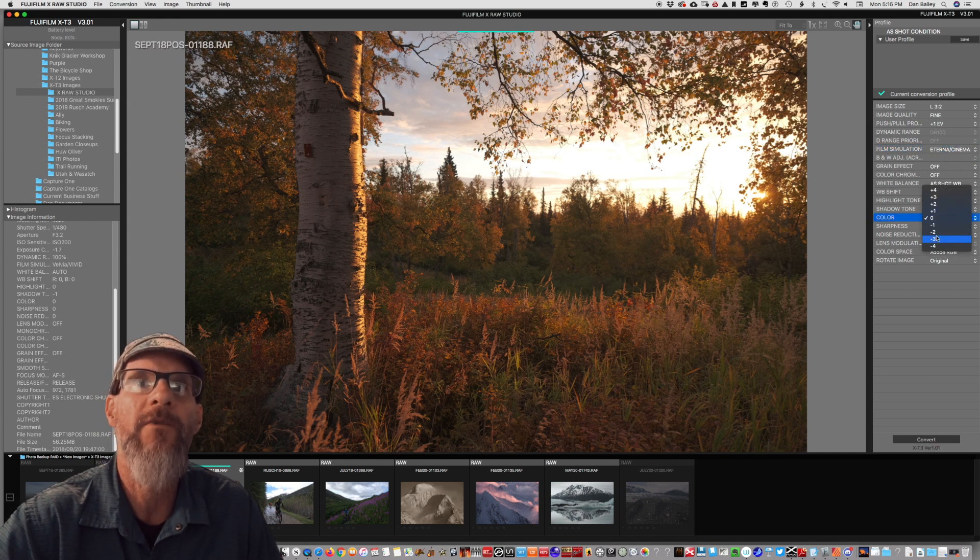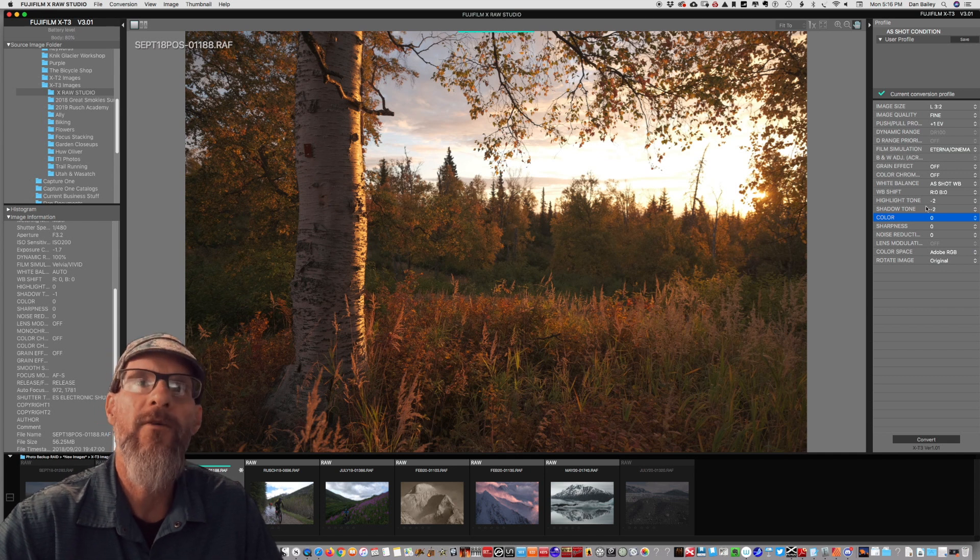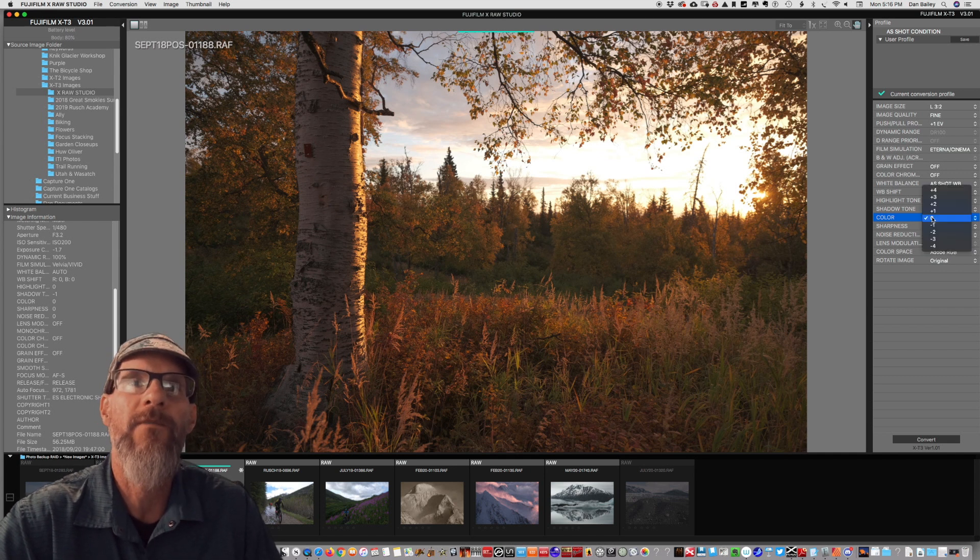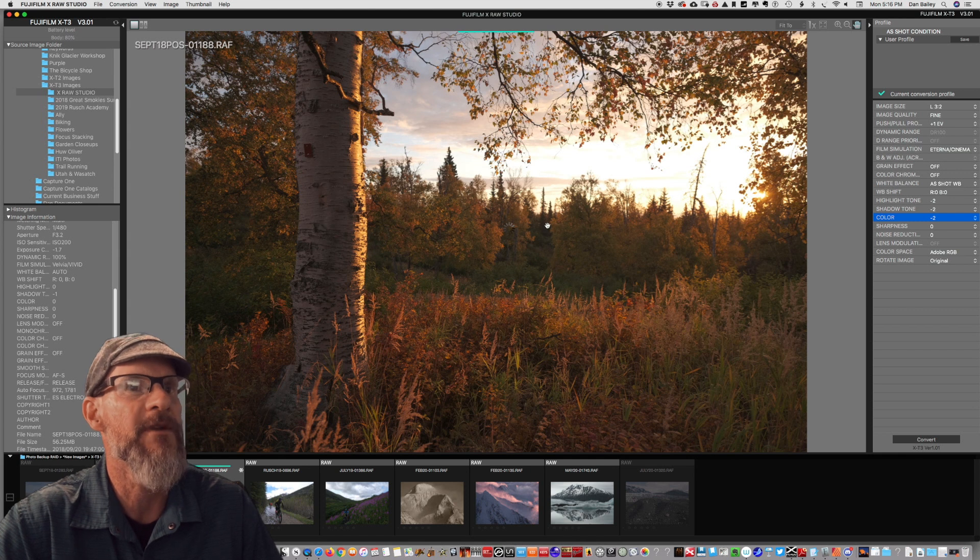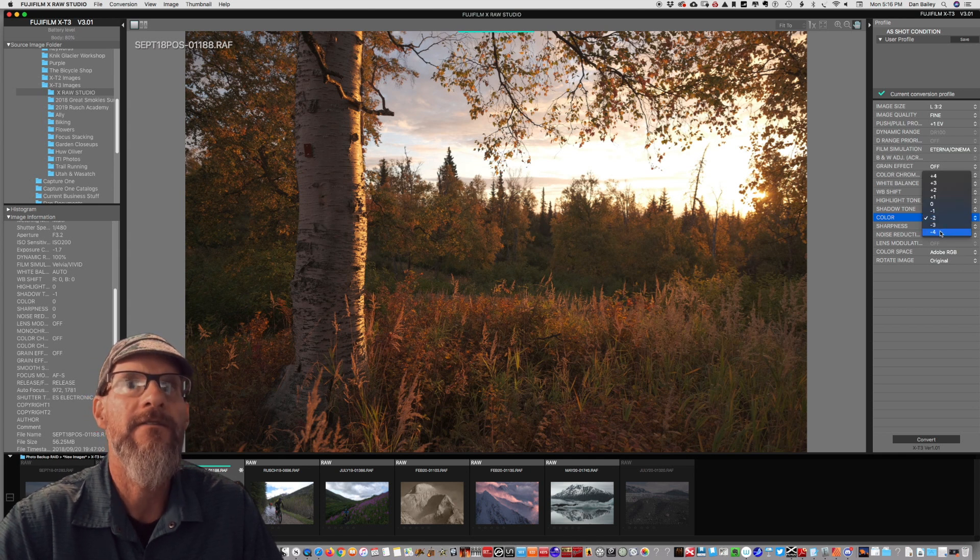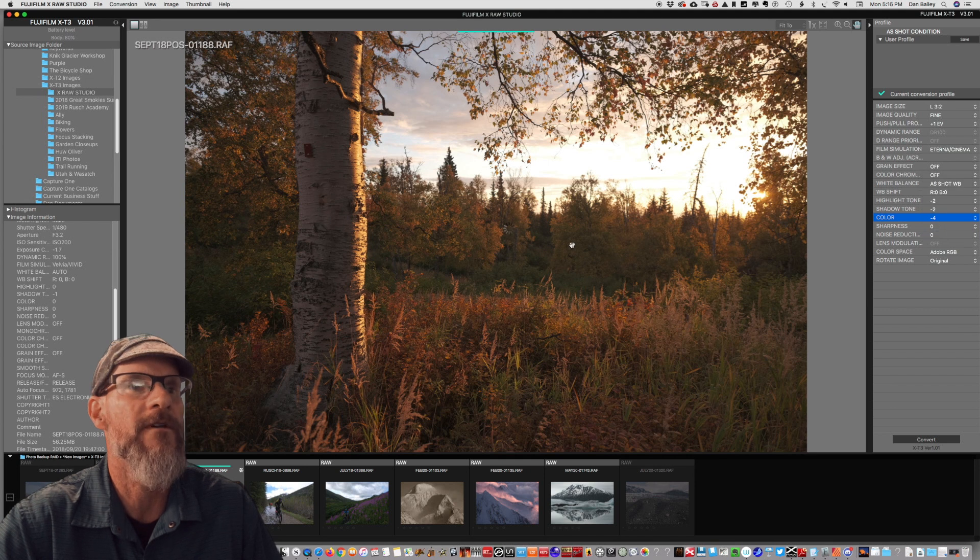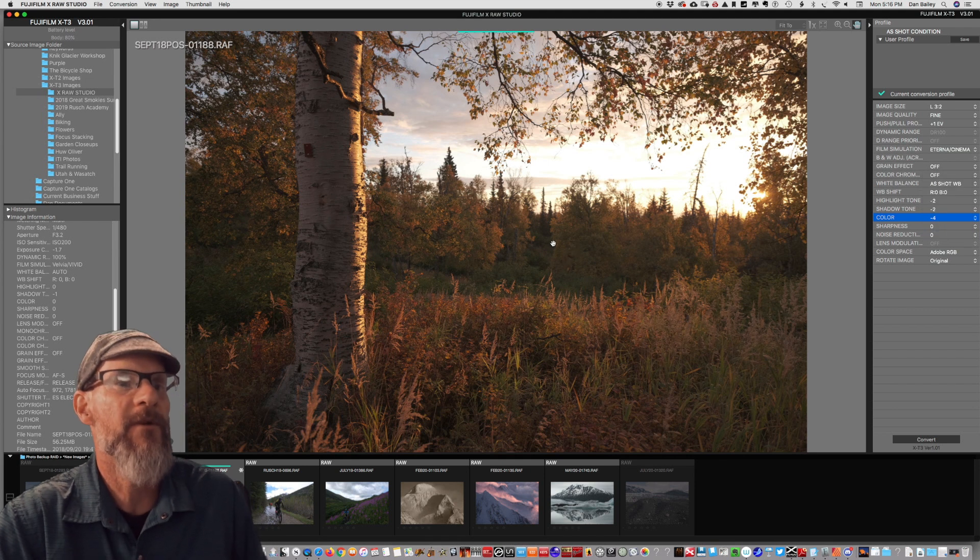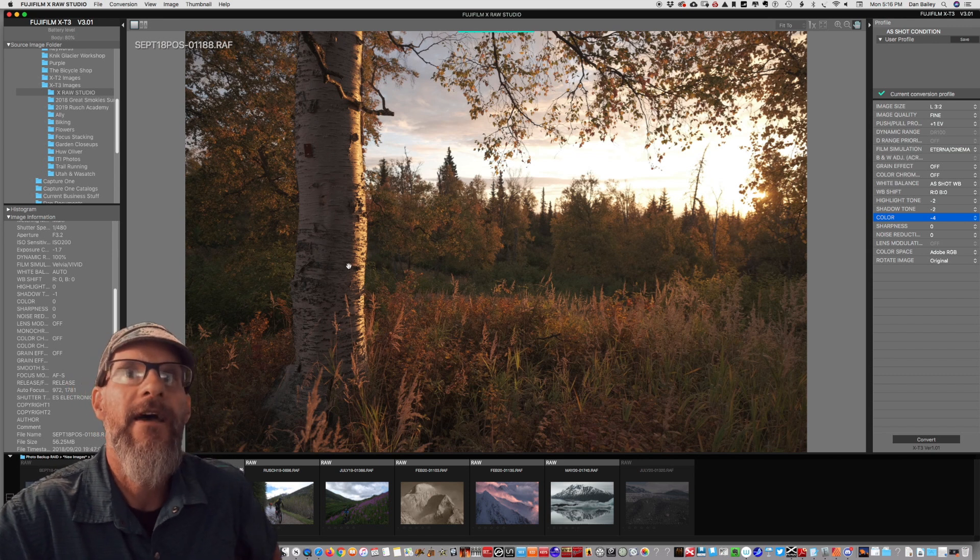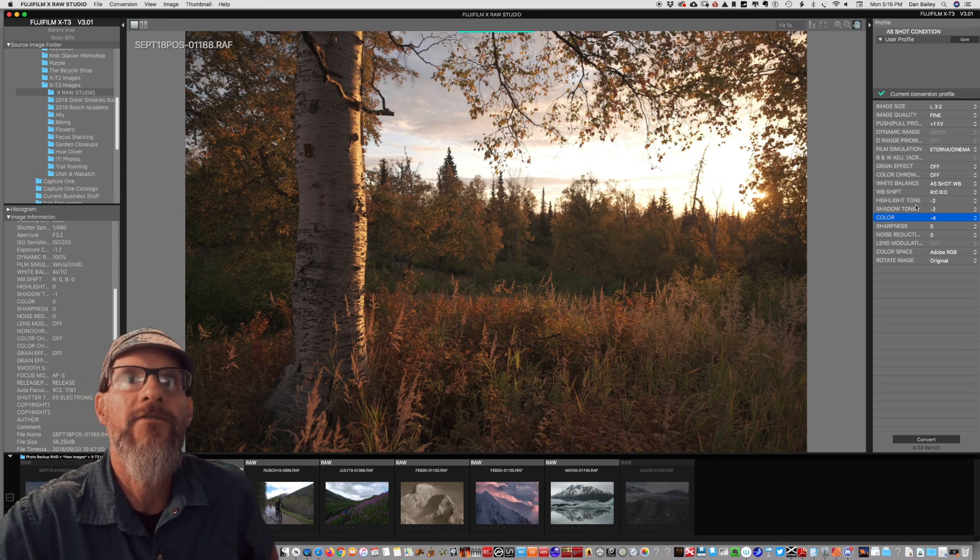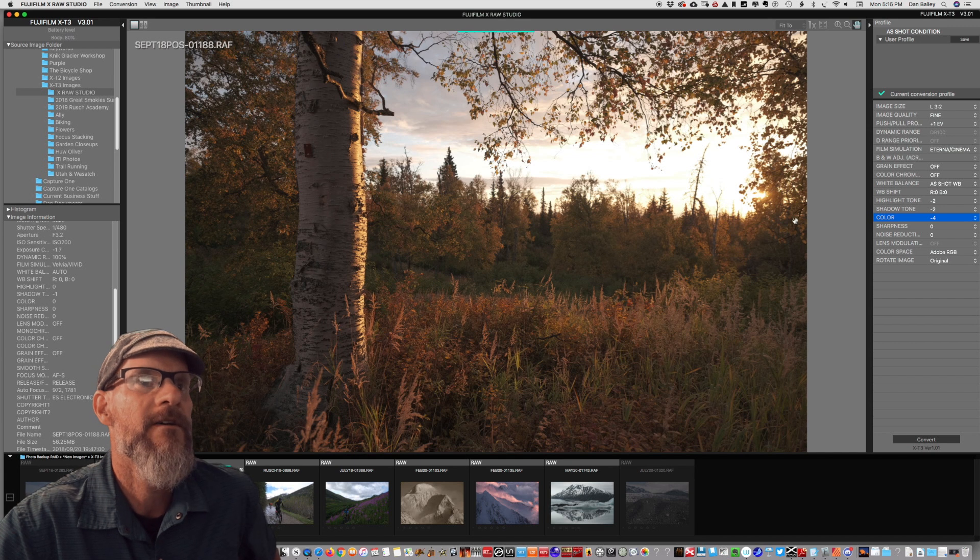Maybe we can pull back even more. We could do maybe plus two, minus color. Maybe we can pull back even more. Let's do a minus two on the color adjustment. Pretty subtle. Let's see what minus four does. So again, it's pretty subtle. So Eterna at minus two highlight, minus two shadow and minus four color.